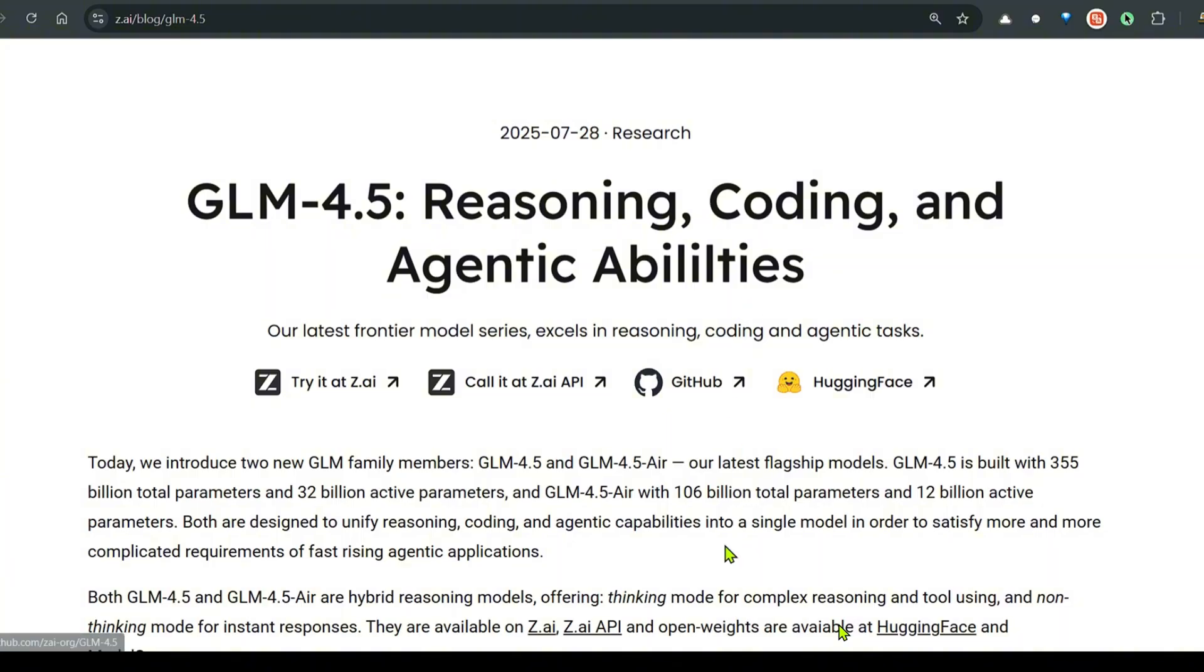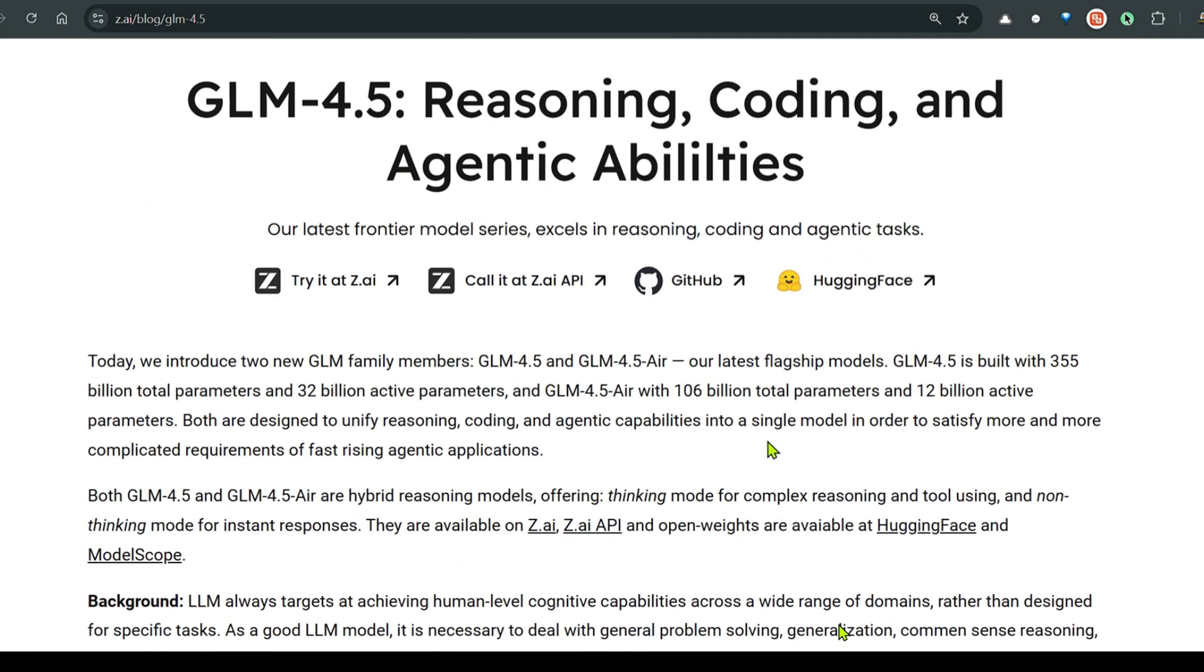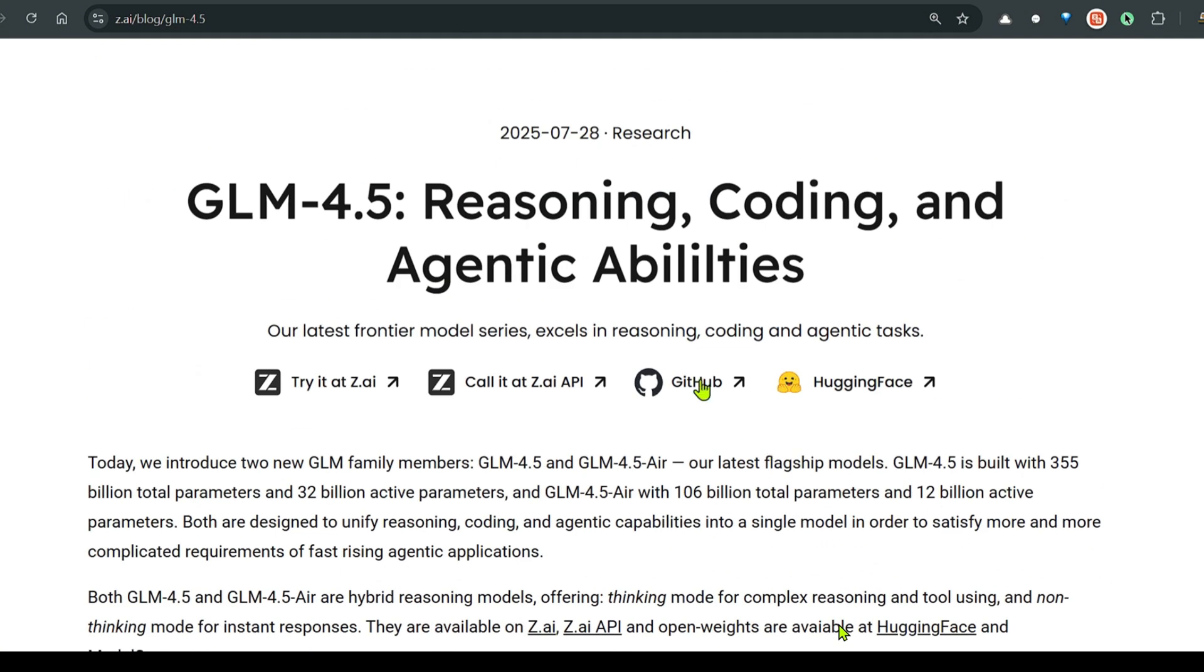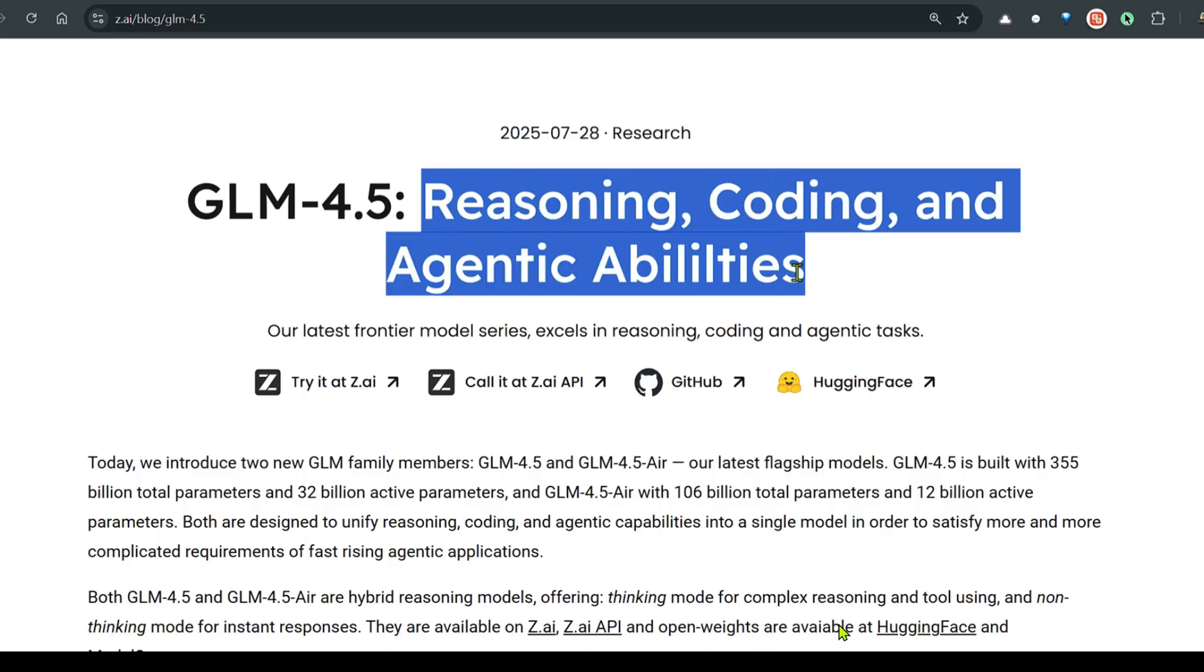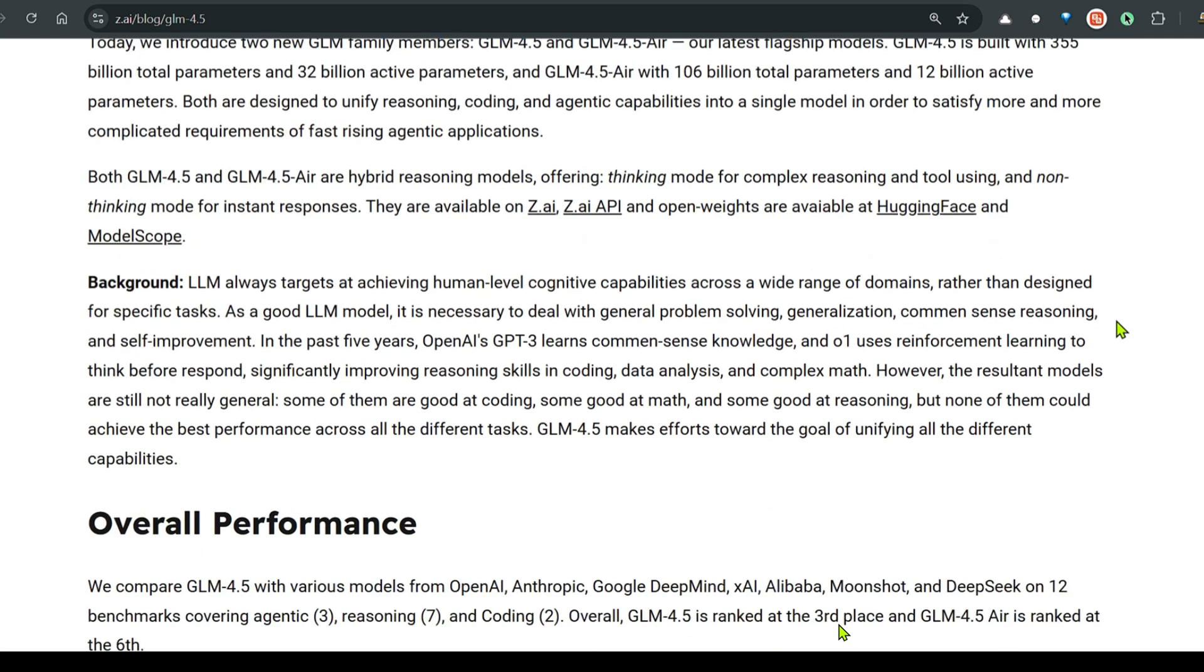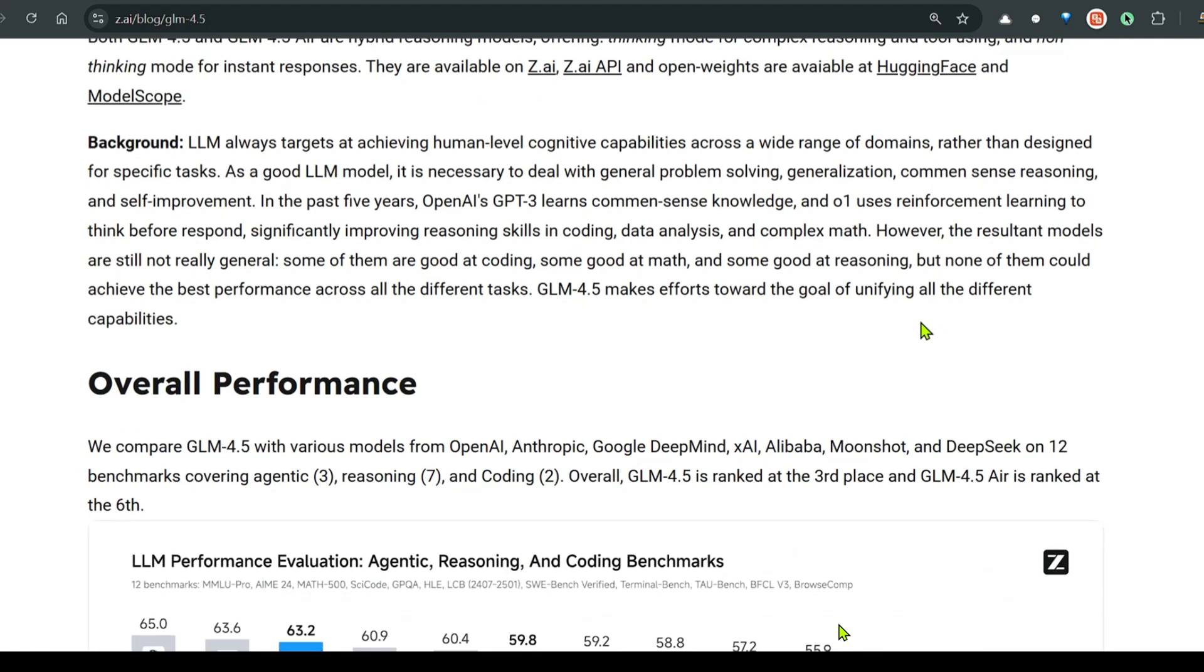They have the thinking mode, the non-thinking mode. This model, the same model without any fine tuning, can excel in reasoning, coding, and agentic abilities. This is what they are trying to do.